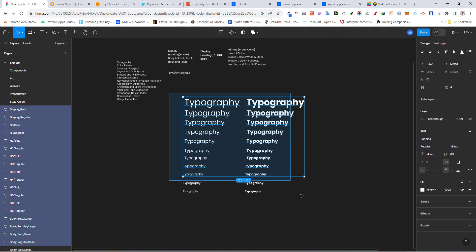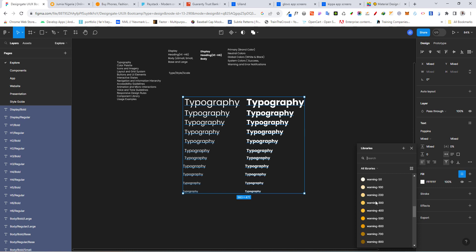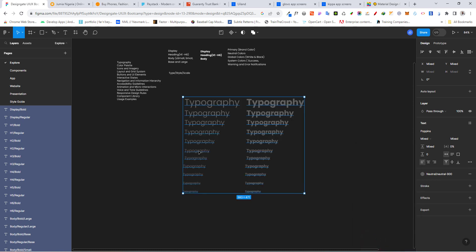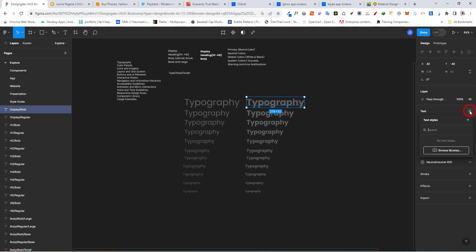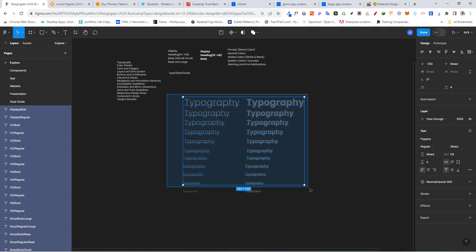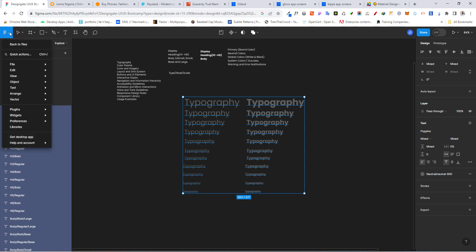The most important thing now is to give the type a color. We want to use the darkest gray. Select everything, and under the color field, click on the style menu and scroll down to 'neutrals' then to 900. There you have it — our typographic color. To convert these to text styles quickly, we'll use a plugin instead of clicking the plus button manually.